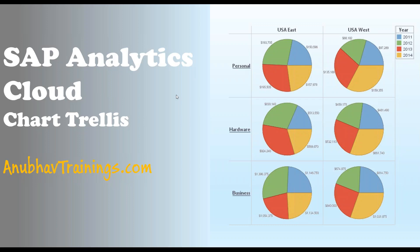Hello and welcome everyone to Anubhav Trainings dot com. In this session on SAP Analytics Cloud, we will learn about the concept of chart trellis.